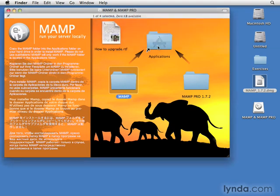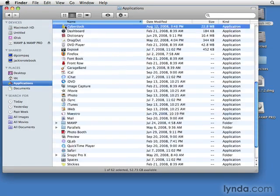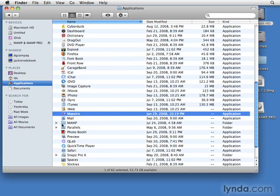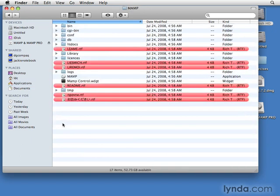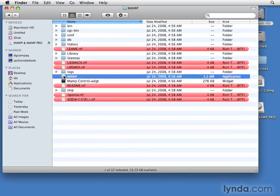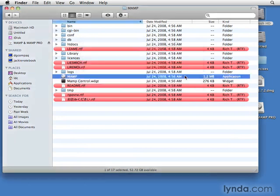Once the installation is complete, go to your hard disk's Applications folder. Locate and open the MAMP folder, then locate and open the MAMP application. The first time you run it, you might see a warning that the application was downloaded from the internet. Click Open to start the server.